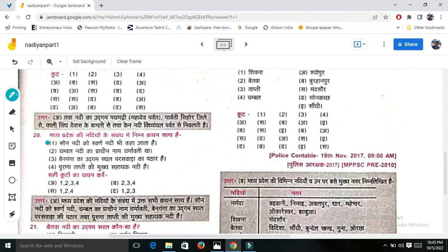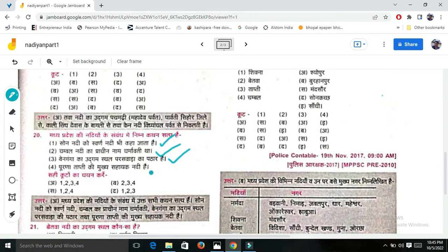Next question: Which statements about Madhya Pradesh rivers are correct? Statement 1: The Son Nadi is also called the Shwendra Nadi - this is correct. Statement 2: The ancient name of Chambal Nadi was Charmavati - this is correct. The statement about cleanliness of water is also correct.